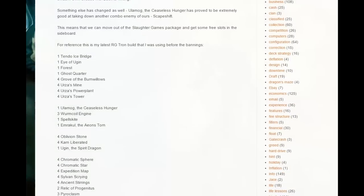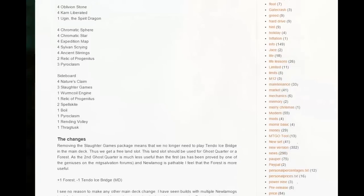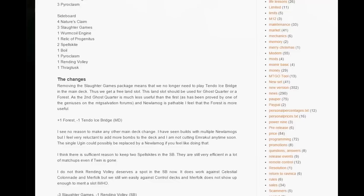Then I have a choice, this is the decklist I was playing. I have a choice between putting in Forest or Ghost Quarter in that slot. The second Ghost Quarter is much less useful than the first one, whereas Ulamog then is passable, you face Ghost Quarter etc.